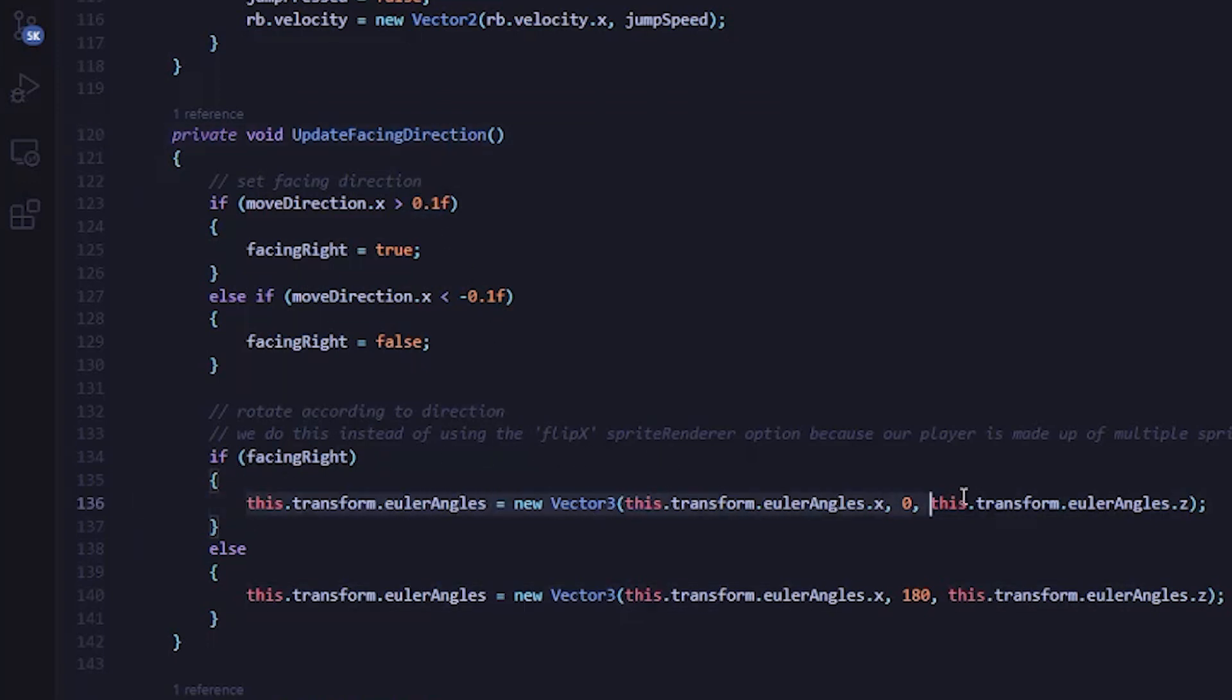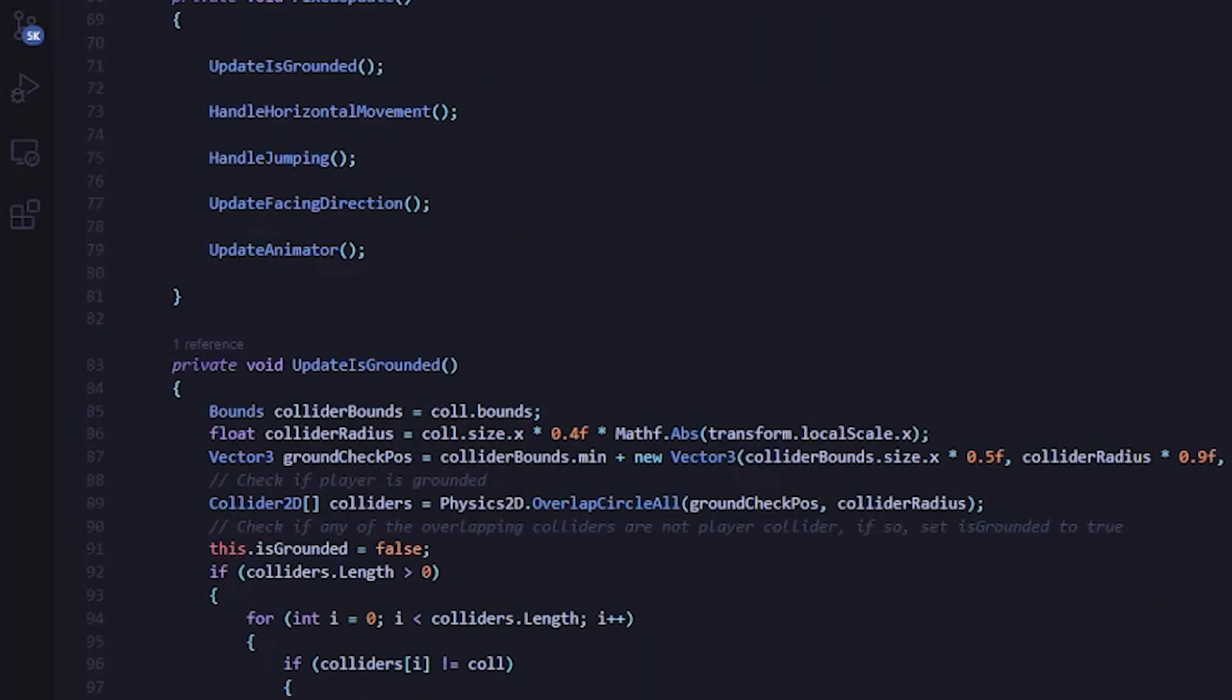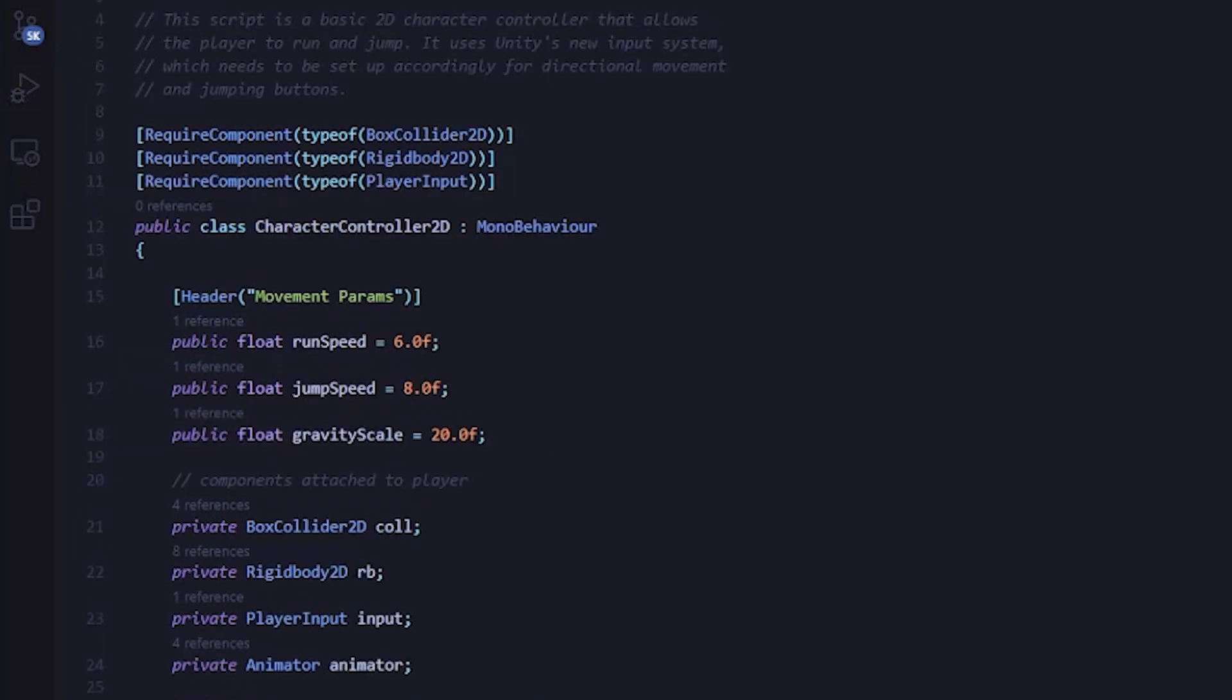And I'm just going to use the character controller script that I created beforehand and use that to set the offset values based on the player's movement. I jumped back into VS Code and opened up the CharacterController2D script that's controlling the player movement. Like I mentioned earlier, I made this ahead of time, but don't worry, I'm going to give a quick overview of all of the important parts.